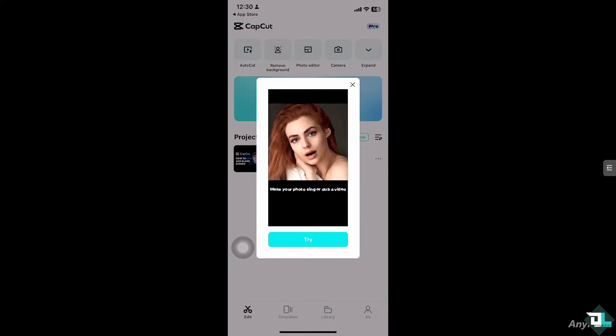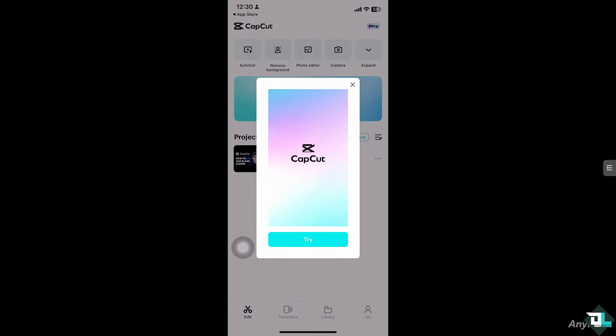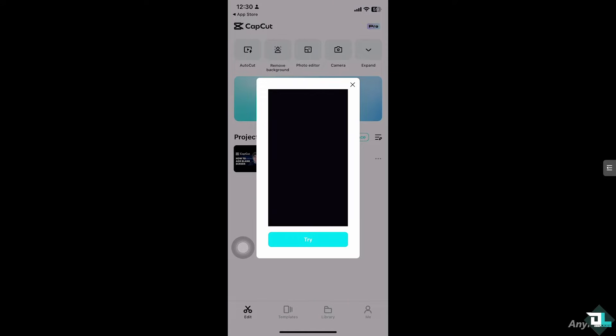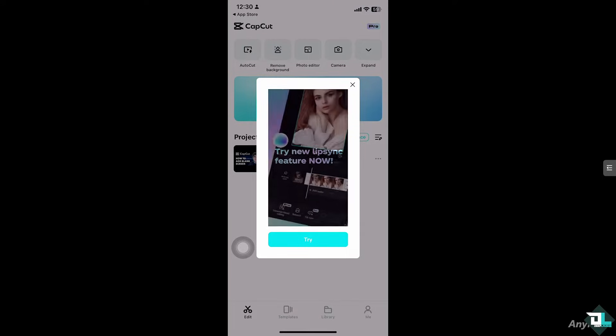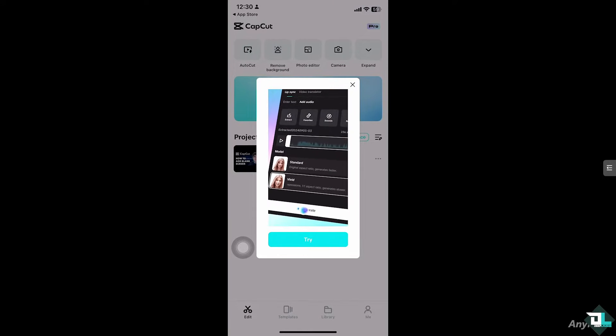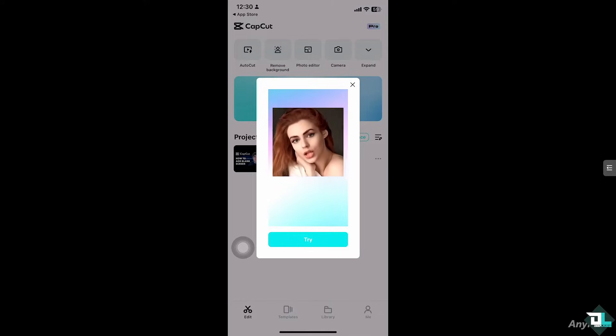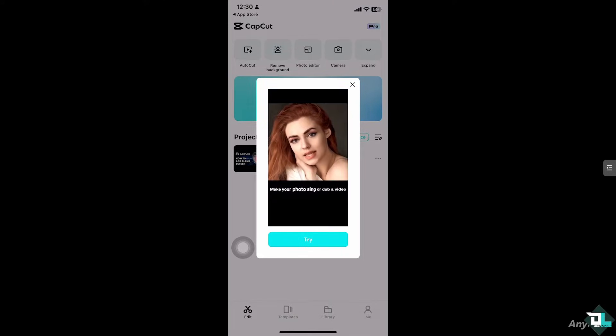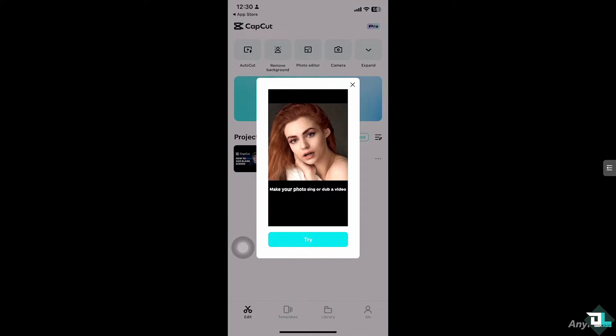Adding a blank screen or black screen in CapCut is a simple process and is a useful technique for creating pauses, transitions, or even intros and outros in your video. So there are a couple of ways to do it.